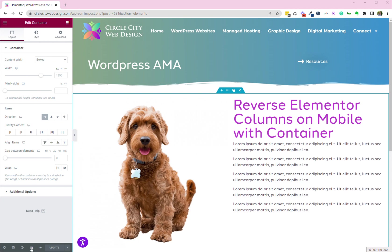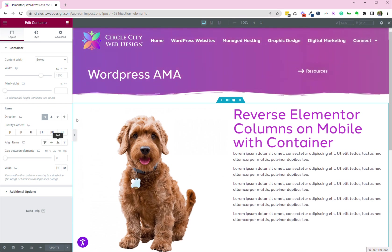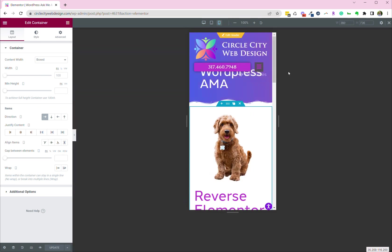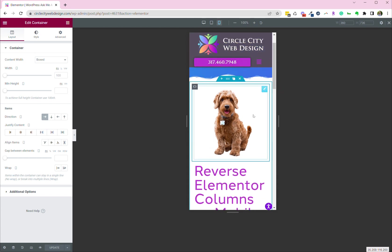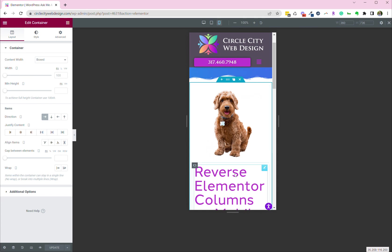If you come down here and you click on responsive mode and then mobile, we'll get to see what this looks like on a mobile device. So you can see that the dog is on top and the title is on bottom.